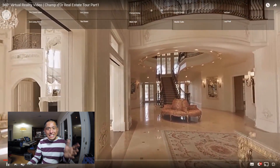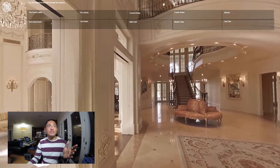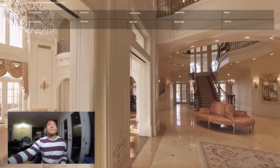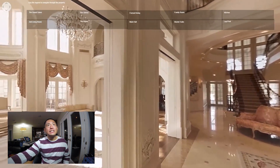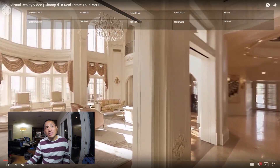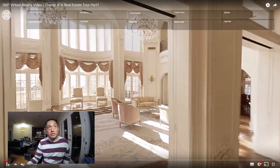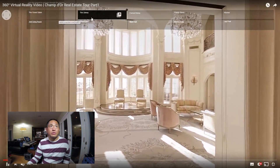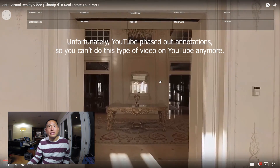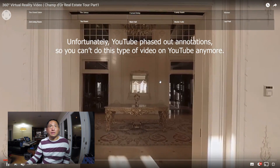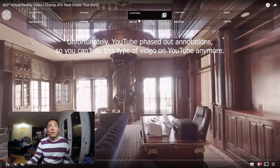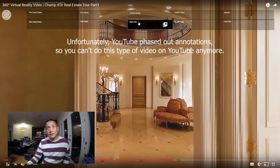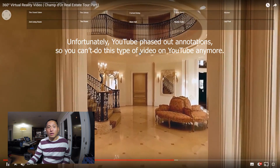So you can see this virtual tour uses 360 videos, but in addition there are buttons on top so that you can jump to a different room. Let's say I want to go to the library — it jumps to that. Or I want to go to the main hall — it jumps to that. So that's pretty cool.